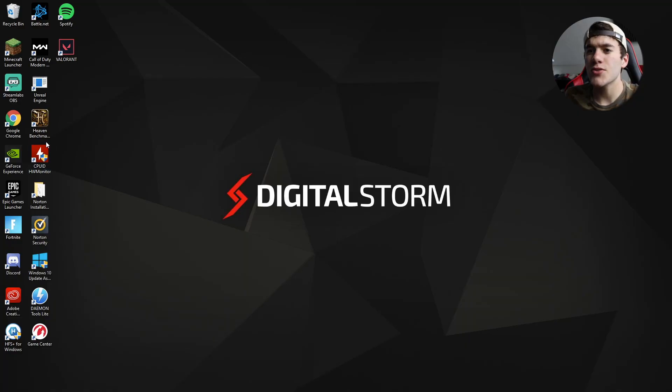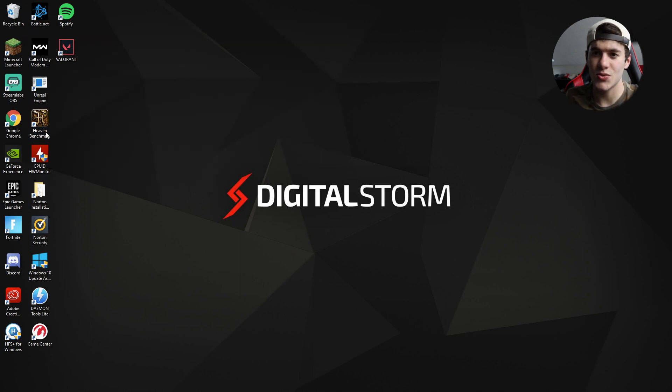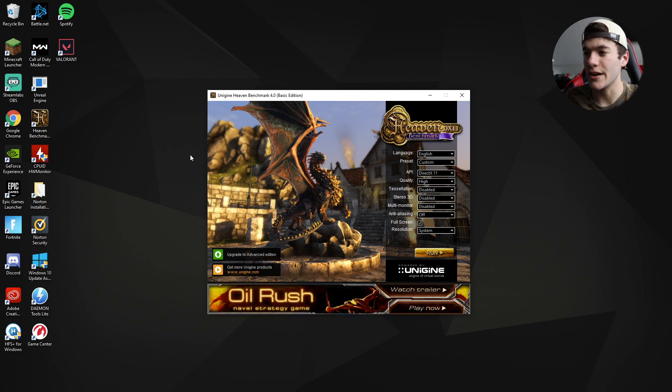Let's go ahead and get into this video — it's this benchmark test. I'm excited to see what it looks like, because games only use a certain percentage of your GPU, CPU, graphics card, and motherboard. This one is called Heaven Benchmark, and it was recommended by the Digital Storm employees.